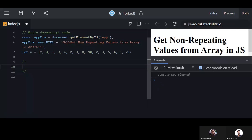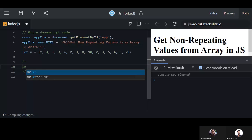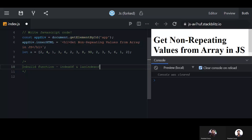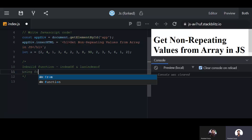The first method is using the built-in filter function along with indexOf and lastIndexOf. We will use these to get the non-repeating values. The second method will use a for loop.